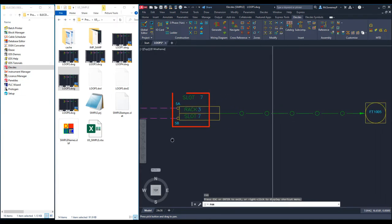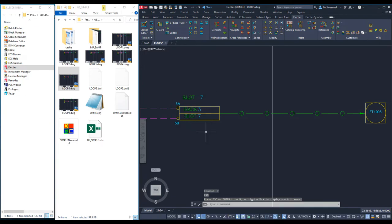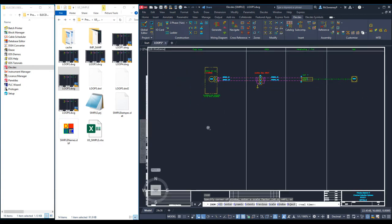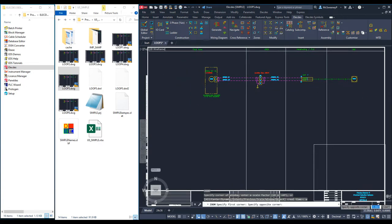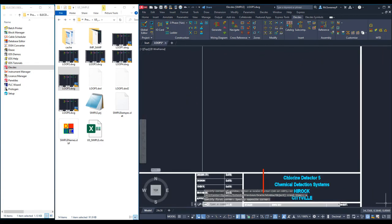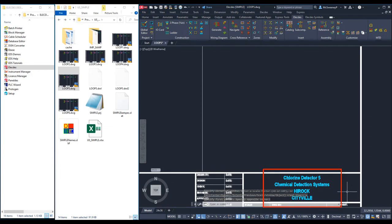The first terminal number is set at 22 and the following terminals are mathematically derived to 23 and 24. The PLC terminals, rack and slot are set as per the Excel file. Finally, the title block text is all set to my required final values.